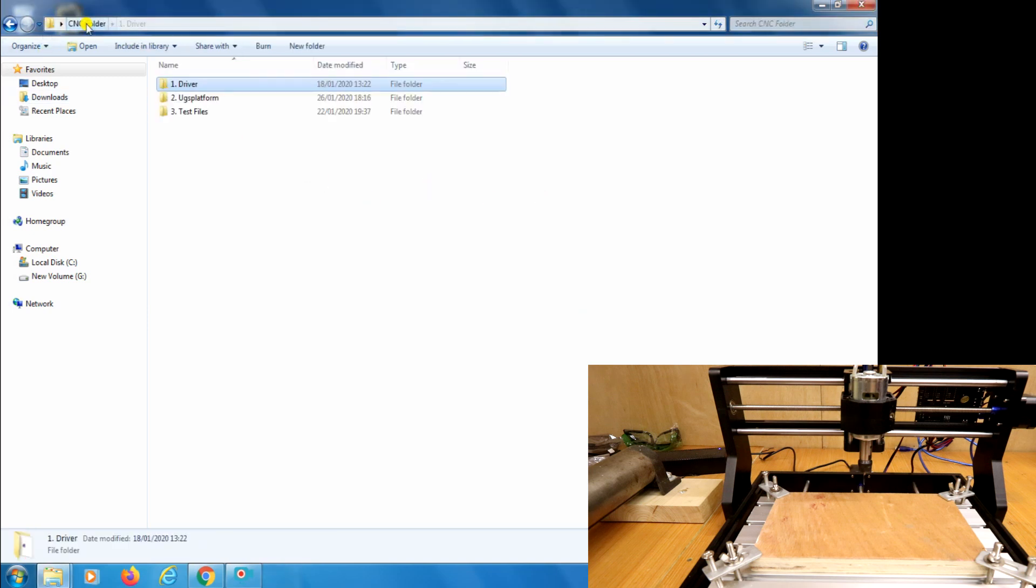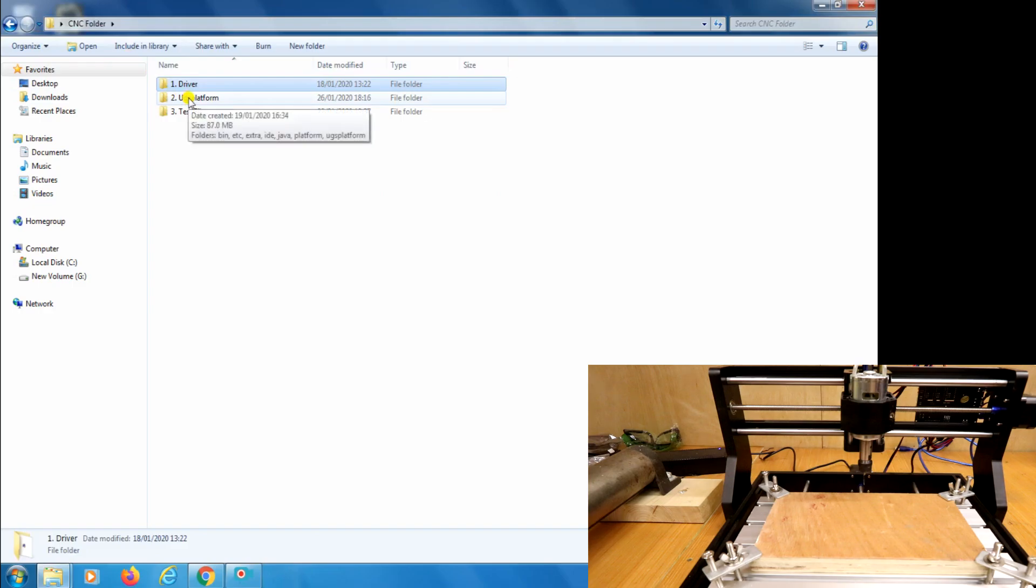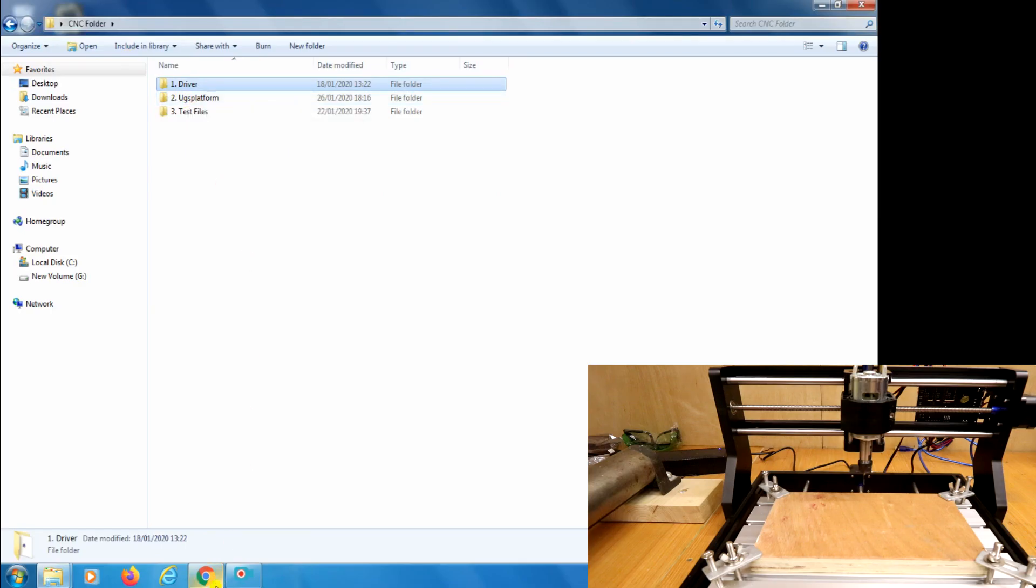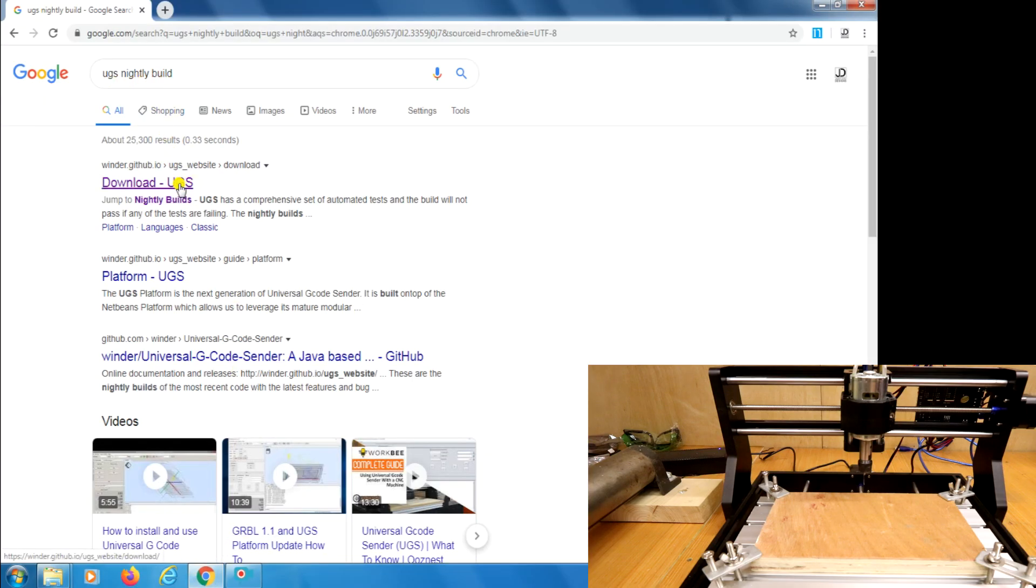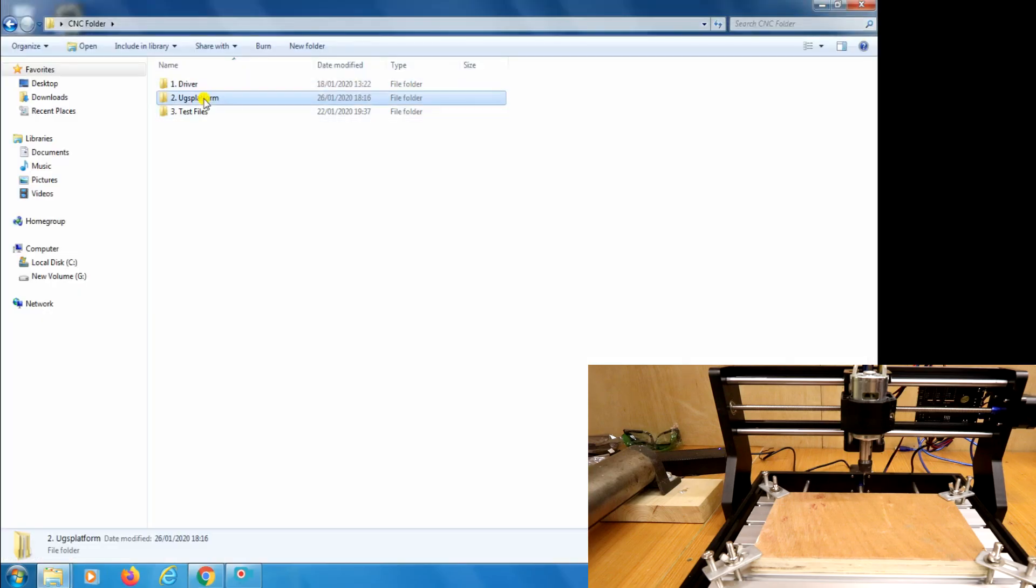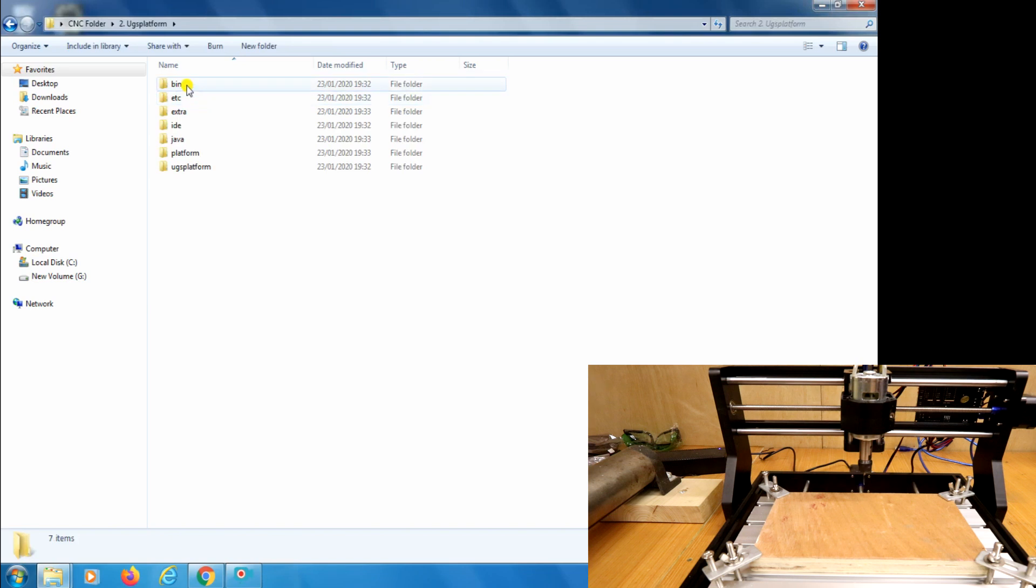The second thing we need to do is install the software. The software that comes with the machine is called Candle. I've found Candle can be a little bit unpredictable so what I use instead is UGS Platform, that's Universal G-Code Sender. This can be downloaded from their website simply by searching UGS Nightly Build and the first result will be the download page. So let's go ahead and load up that software.